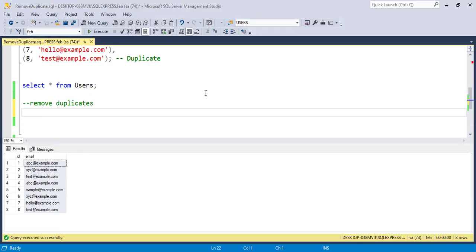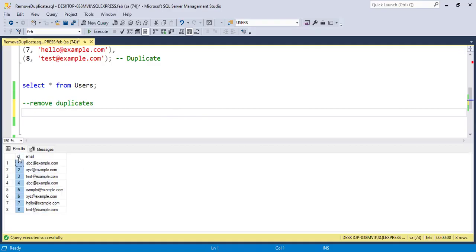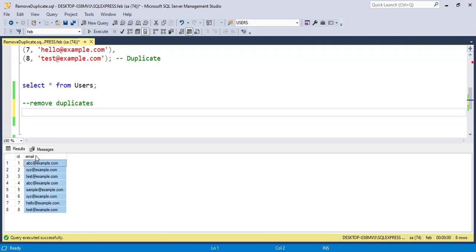Hello everyone, welcome back to Data Crafting with Sneha. Today we are going to solve a very interesting problem: removing duplicate records. We have a table called users which contains two columns: id and email. id is a unique identifier for each row and email stores the user email address. Some emails are duplicated and our task is to remove those duplicates while keeping only one record per email.